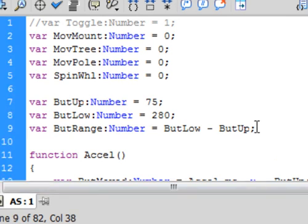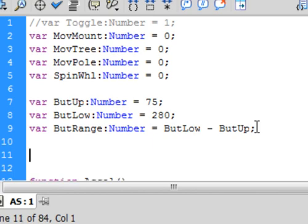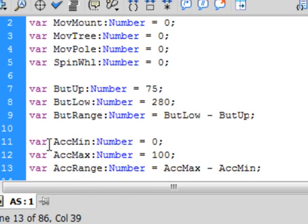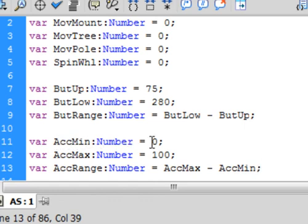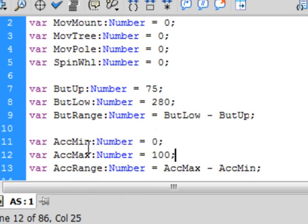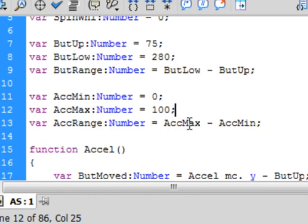So now, let's go back up to our variables, put a couple of enters in, so it gives us some space, and we're typing three more variables, so now we're going to have a minimum and maximum speed. So, variable, var, accel minimum, accmin, capital A, capital M, colon, number, and the slowest we want this to run is zero, with a semicolon, copy that, paste it, change min to max, and change it to 100. And now we need a range, variable, accrange, capital A, capital R, colon, number, and it's equal to, accmax, minus accmin, so you can just copy these and paste them in with a semicolon.